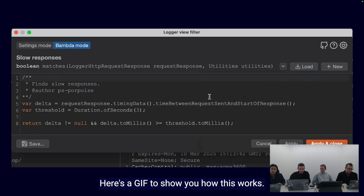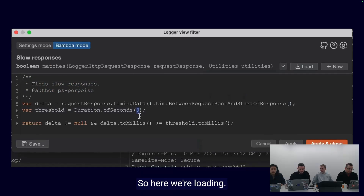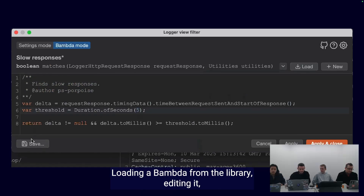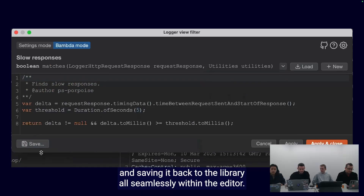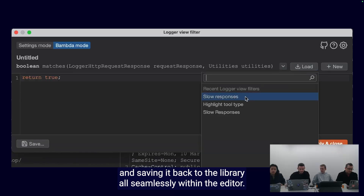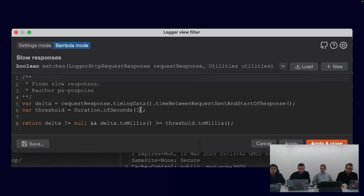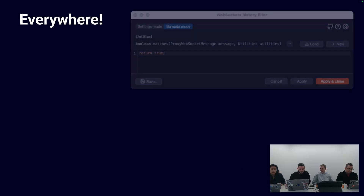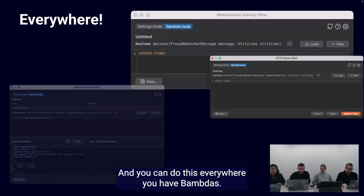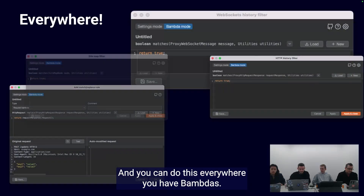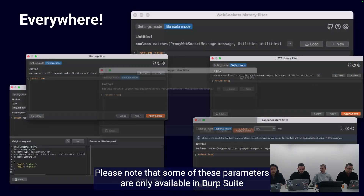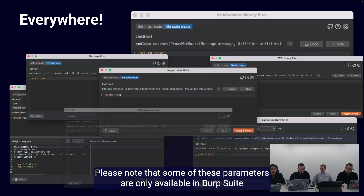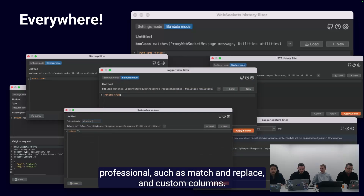Here's a GIF to show you how this works. Here we're loading a BAMDA from the library, editing it, and saving it back to the library — all seamlessly within the editor. And you can do this everywhere you have BAMDAs. Please note that some of these BAMDAs are only available in Burp Suite Professional, such as Match and Replace and Custom Columns.